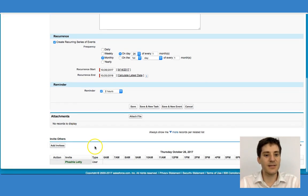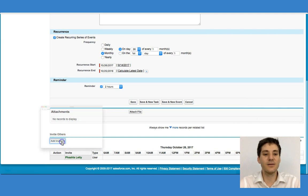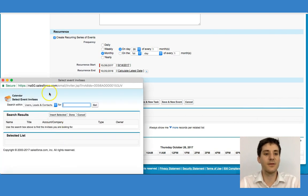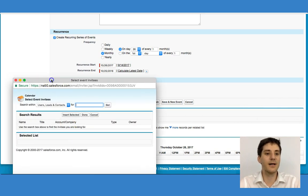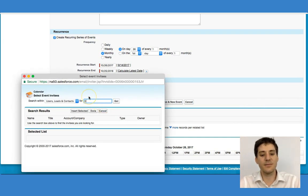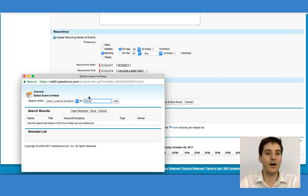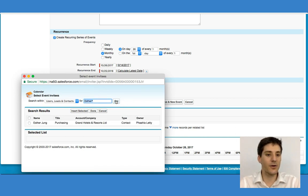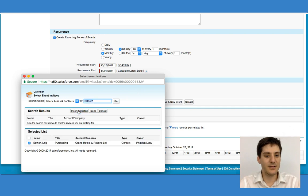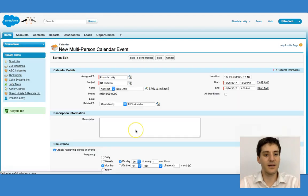I could also add some attachments and some invitees. Let's say I wanted to invite a contact — for argument's sake, her name is Esther. I'll click go. Esther Young. I'm going to click right there, click Insert Selected, and then click Done.